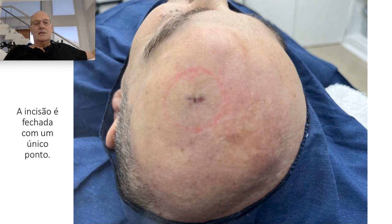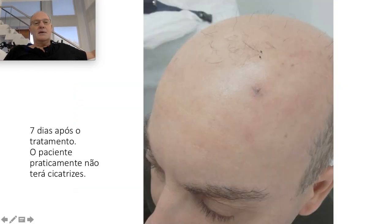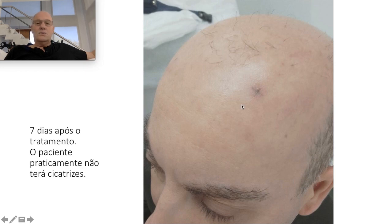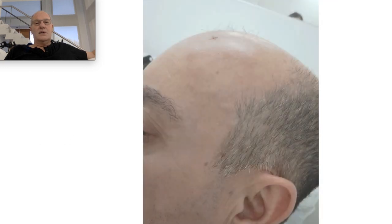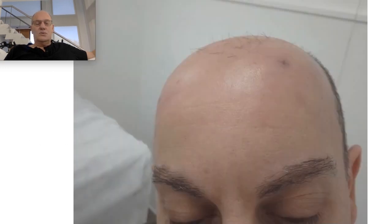This is the only stitch that I made. The patient came back the next day to his country, and this is seven days post-op on the day that the patient removed the only stitch. We can see it is not going to leave any scar.